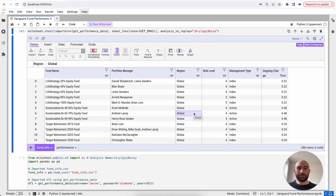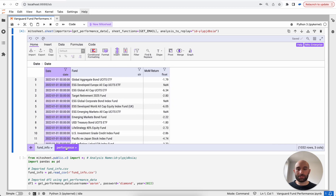I've already imported two datasets into my Mito spreadsheet. The first is this fund info, which is information about Vanguard mutual funds, and the second is the performance dataset, which is the month-over-month returns for the same set of mutual funds.